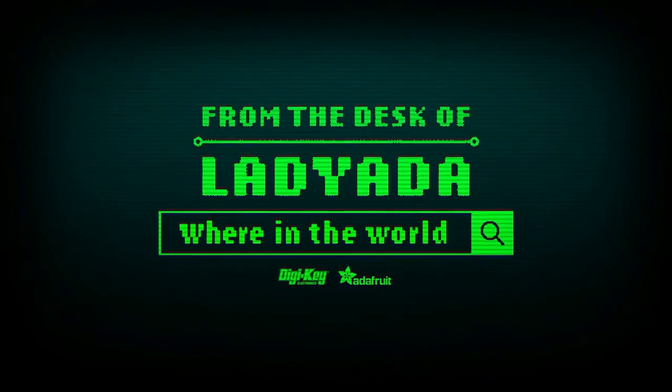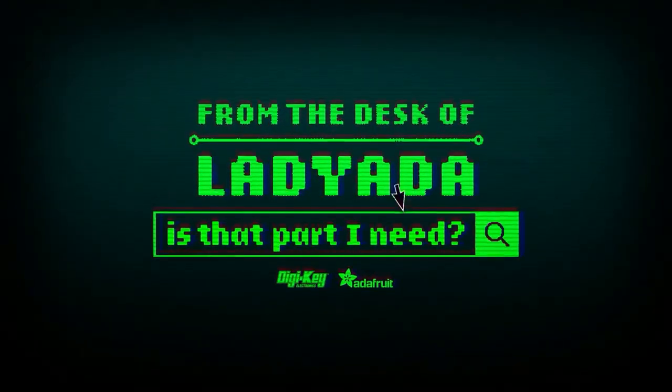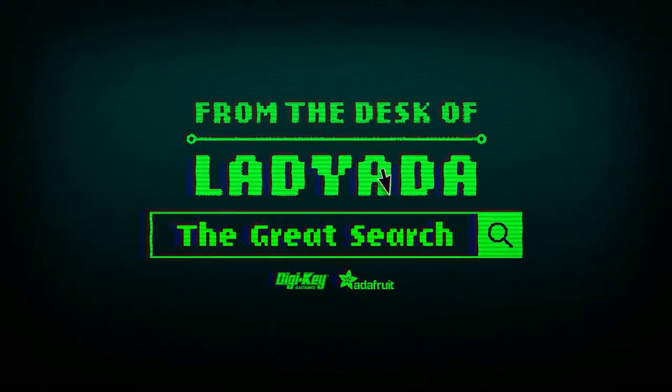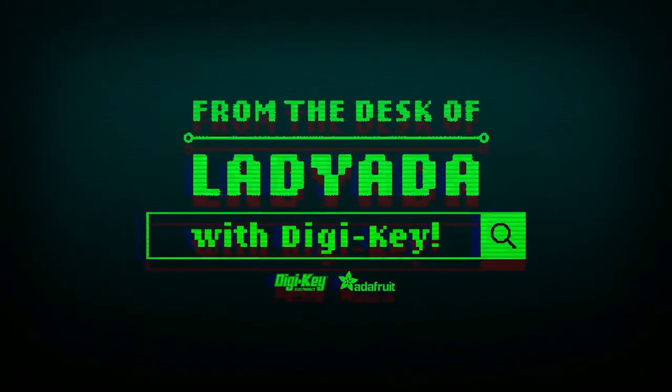Where in the world is that part I need, the Great Search with DigiKey? We'll see you next time. Bye.